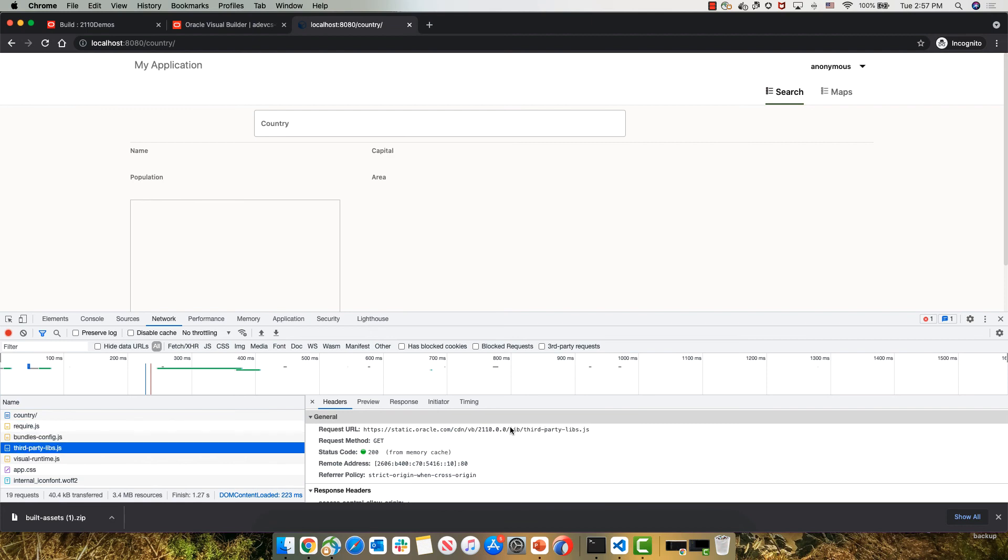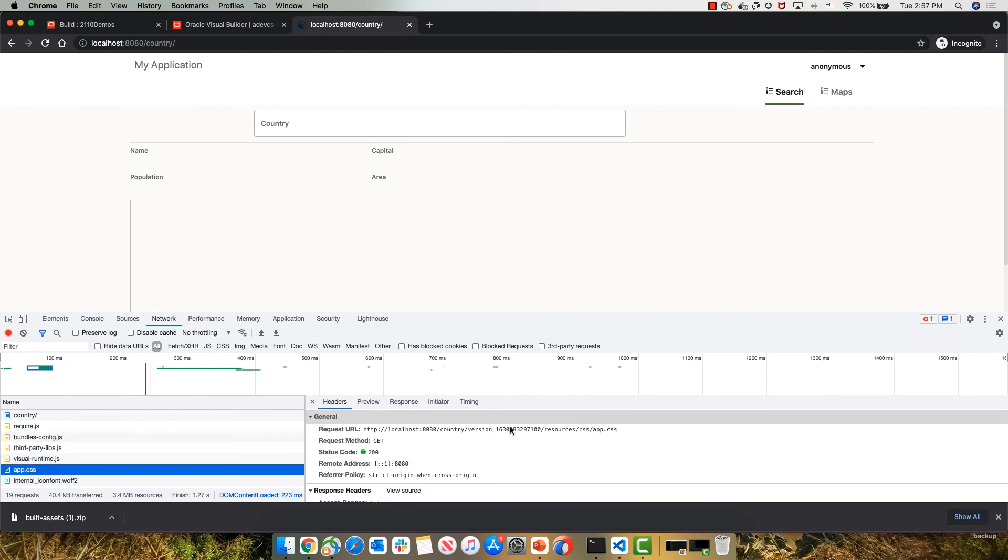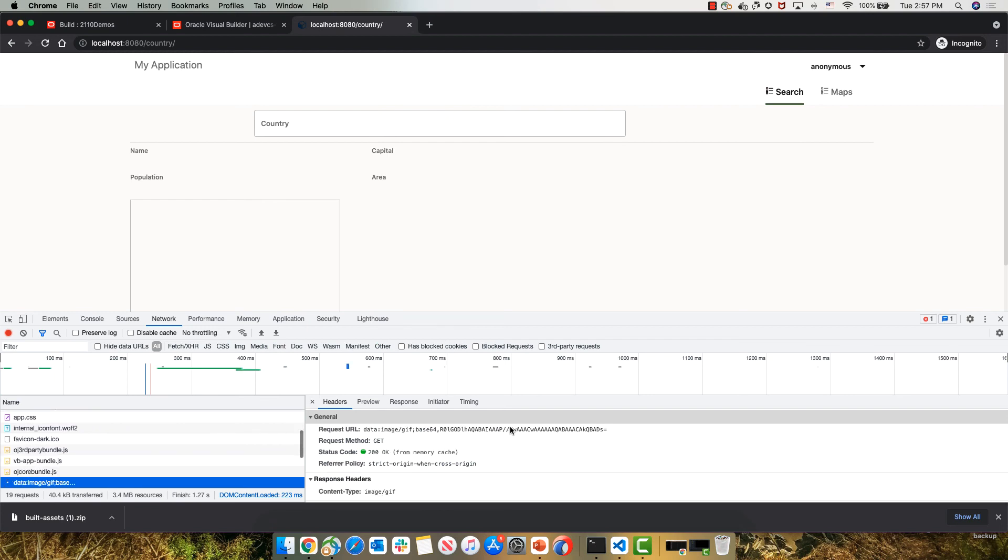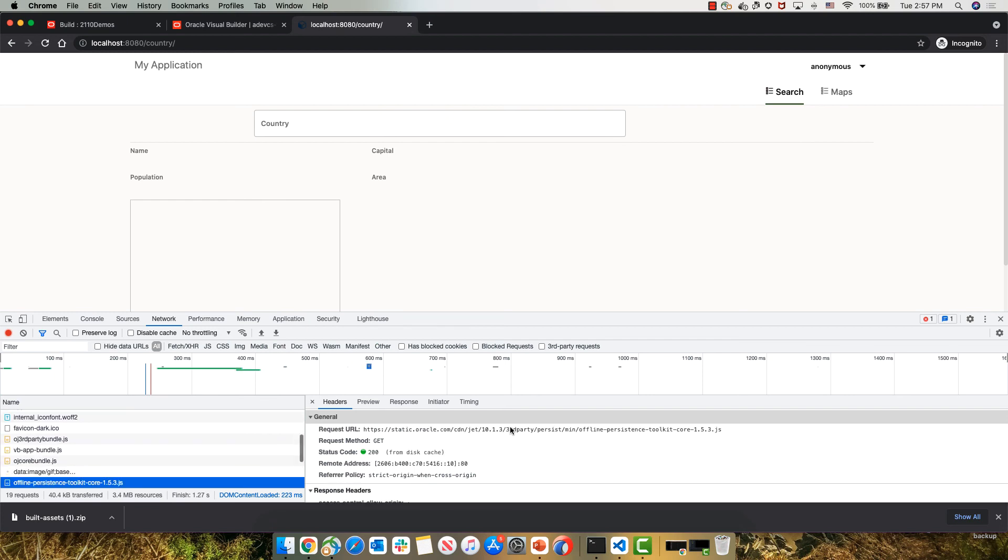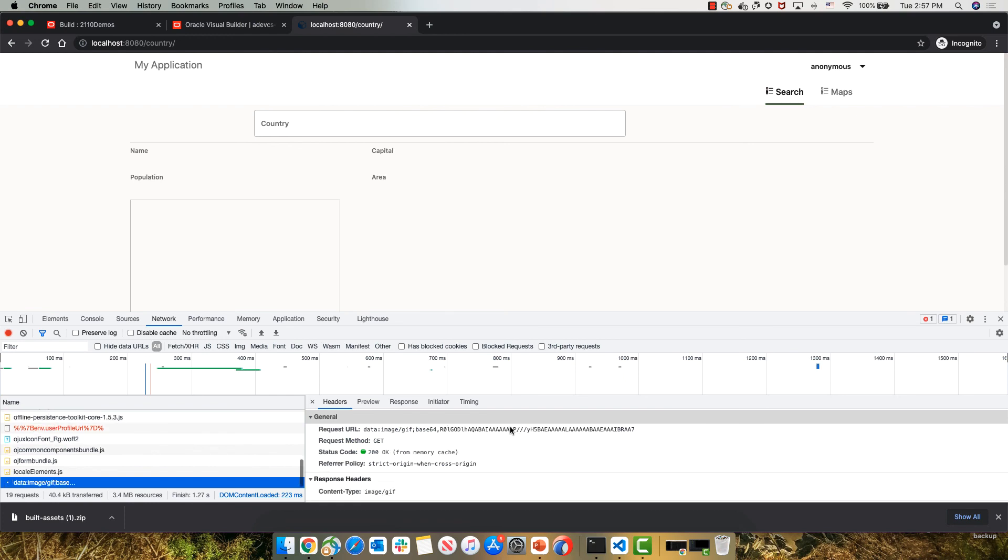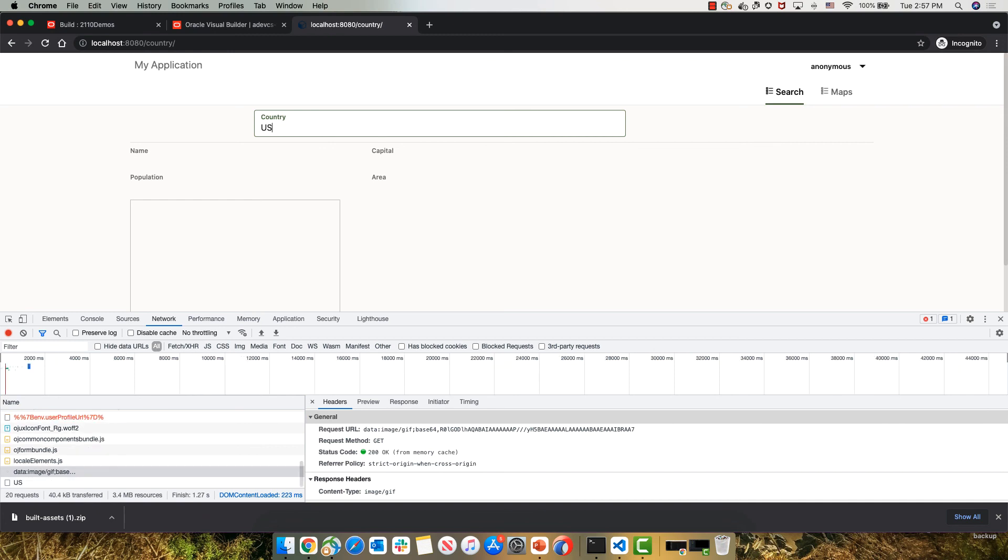But again, it's either going to be static or localhost. So nothing is actually being delivered from the VB server itself. You can actually shut it down at this point in time. And then if we execute the REST service...